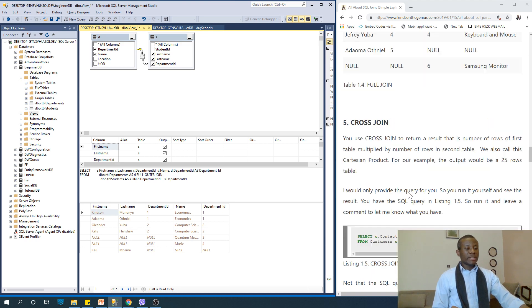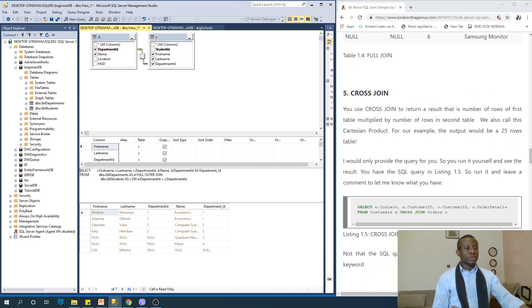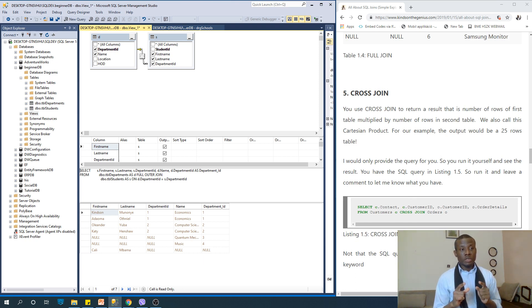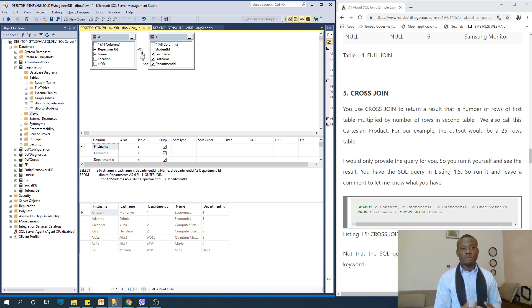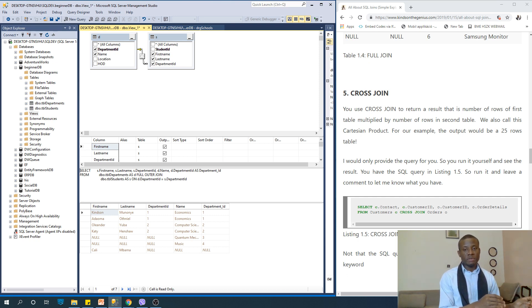Let's look at the last one — cross join. Use cross join to return a result that is the number of rows of the first table multiplied by the number of rows of the second table. We call this the Cartesian product. Most times you may not actually need to do this. The number of records returned by cross join is the number of records in the first table multiplied by the number of records in the second table.